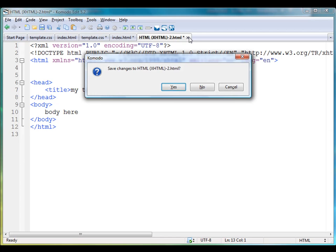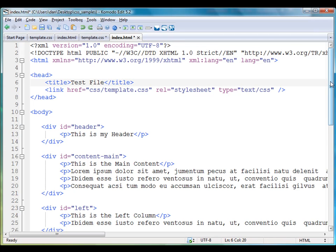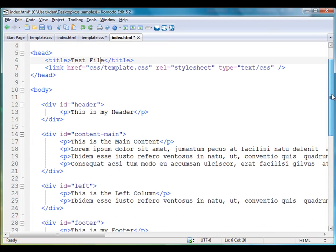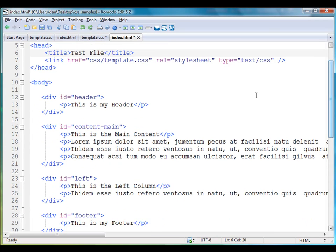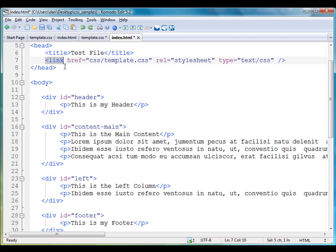So I'm going to close that and show you my HTML page here. Now, my HTML page is the same thing—this is XHTML and I saved it index.html. You'll see here in the head area I've got a link tag here.